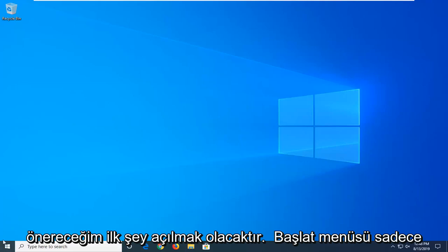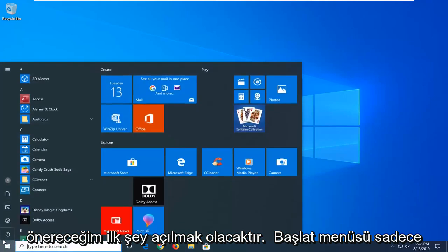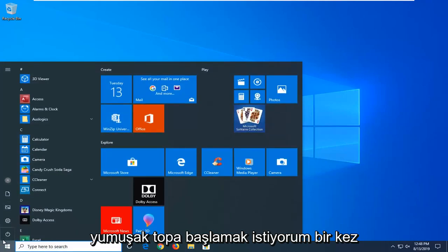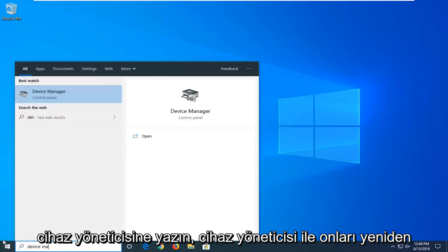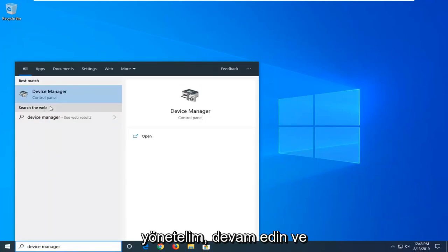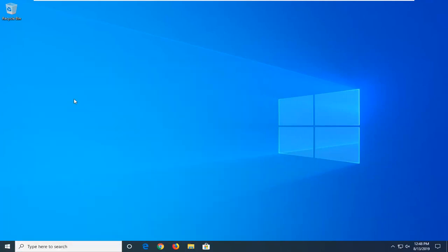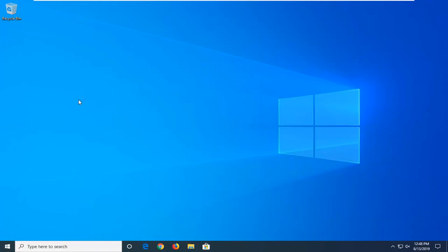So the first thing I'd suggest doing would be to open up the start menu. Just left click on the start button one time. Type in device manager. Best match should come back with device manager. Go ahead and left click on that.